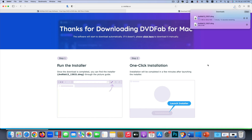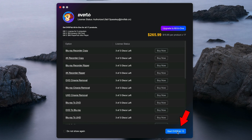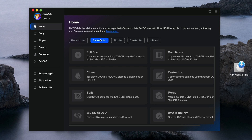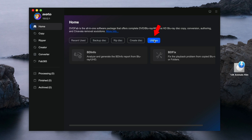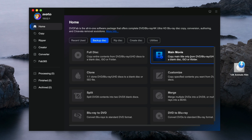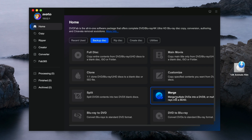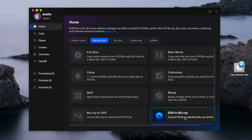When the download is done, you can start installing it, just like in my case. Click on Start DVDFab 13. On the homepage, you can see that DVDFab can be used to back up disc, rip disc, create disc, and utilities. For backing up disc, you can do a full disc backup, main movie, clone, customized, split, or merge DVDs — for example into a DVD 9. You can also convert from Blu-ray to DVD or DVD to Blu-ray.